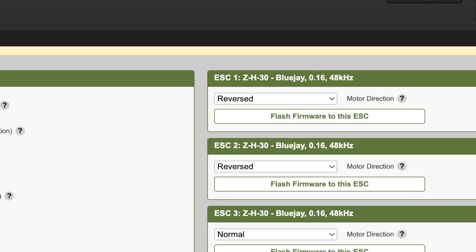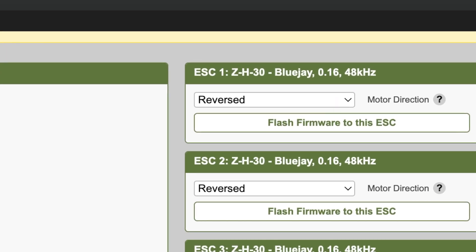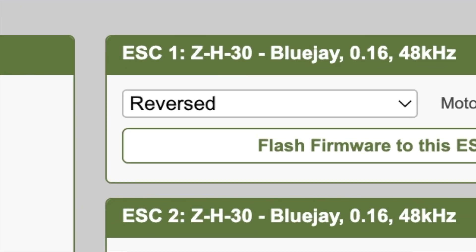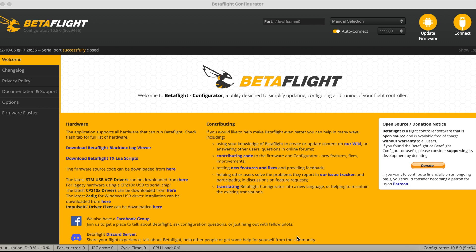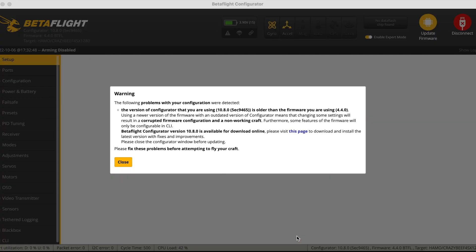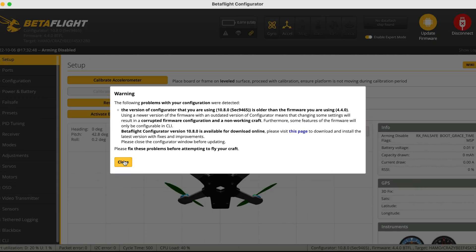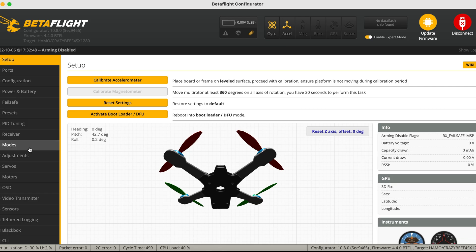Another thing that you should note about flashing BlueJay on the Mobulus 7 is that on the ESC configurator itself, you have to set all the motor directions to reverse. You can always change the directions on BetaFlight but on the ESC configurator itself, it has to be set to reverse.